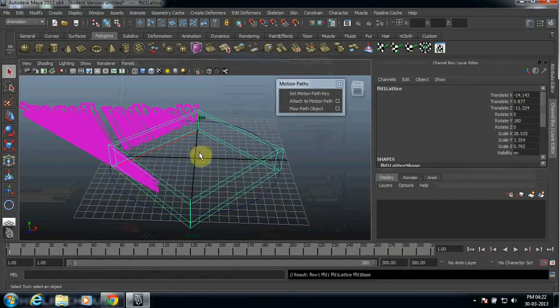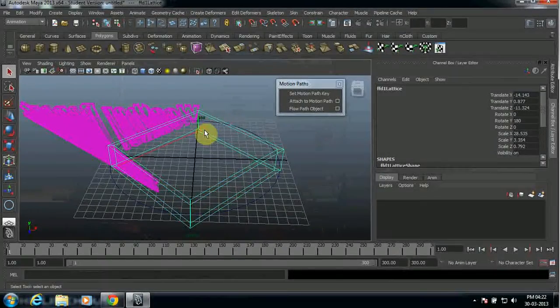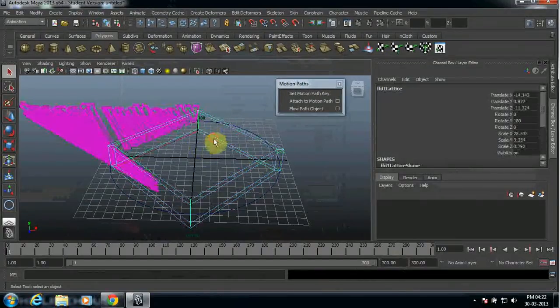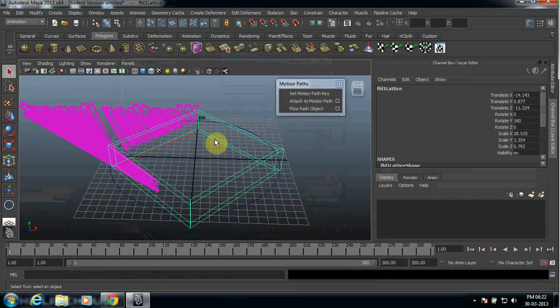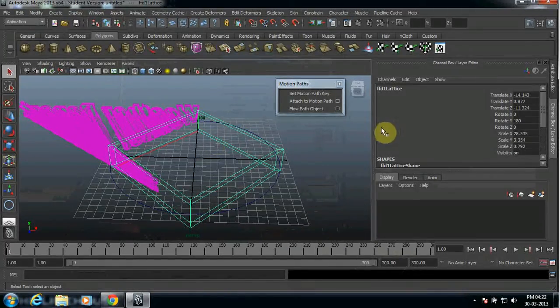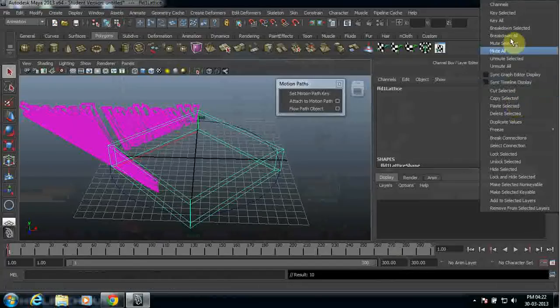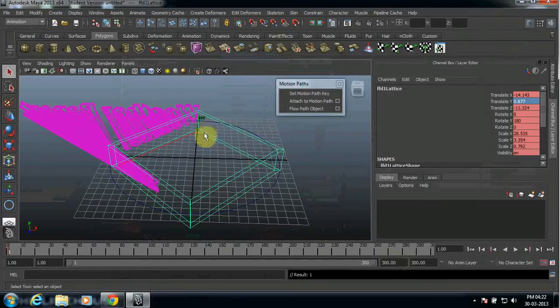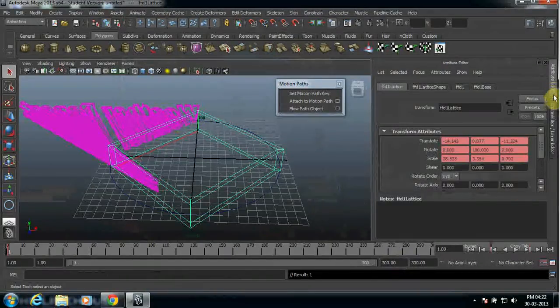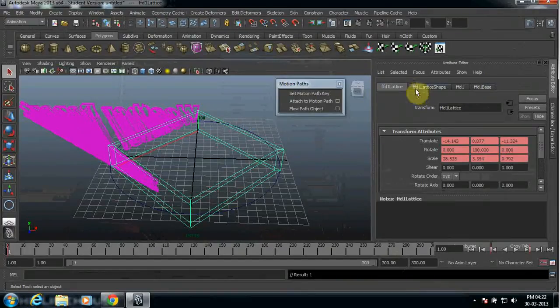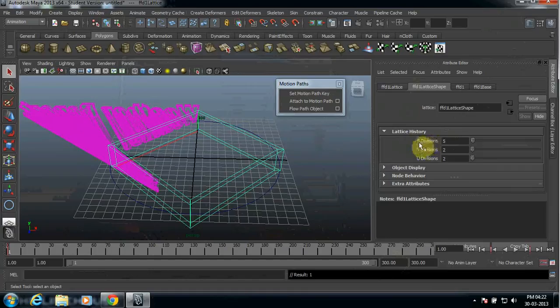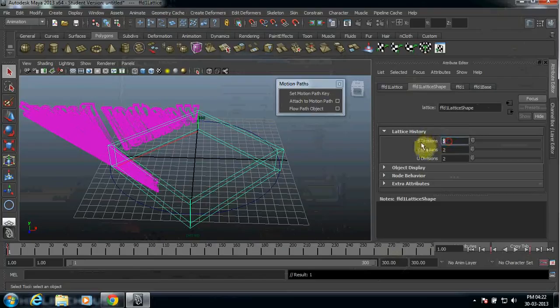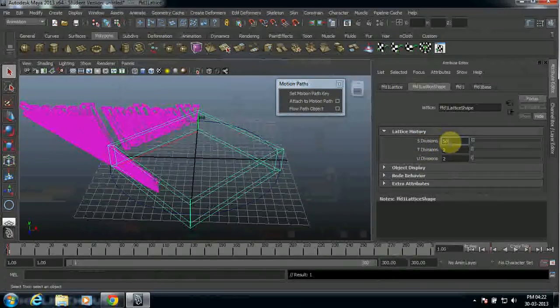What you have to do is click this object. If you press S, then you can see here it will select all. Go to your right click and key selected. Don't forget that. Once you did that, make sure you come to your attribute editor. After that, you can see the FFD one here. Select and come to your lattice history, which is the S division.